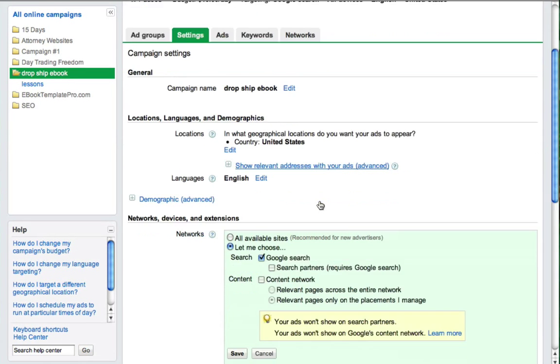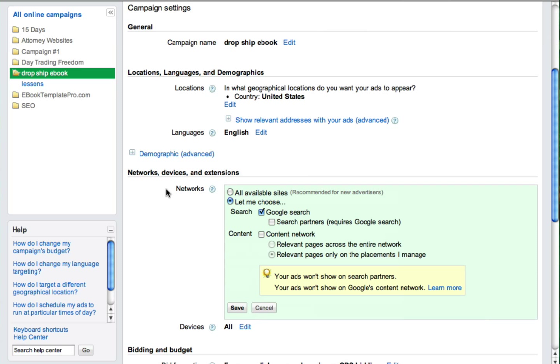And then you're going to scroll down and find networks, devices, and extensions.